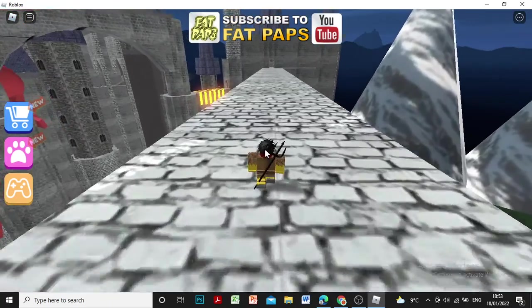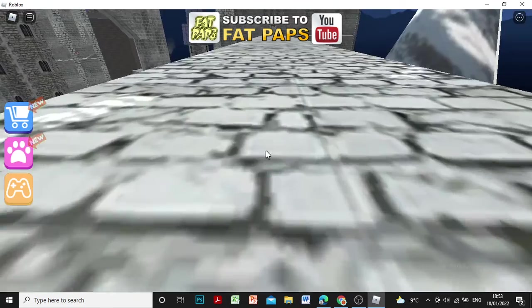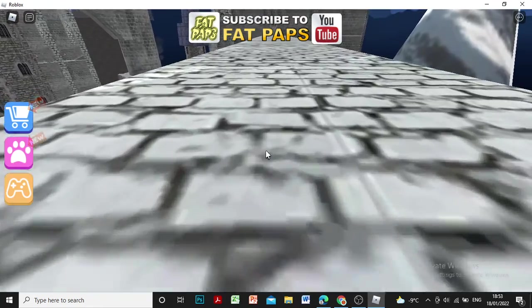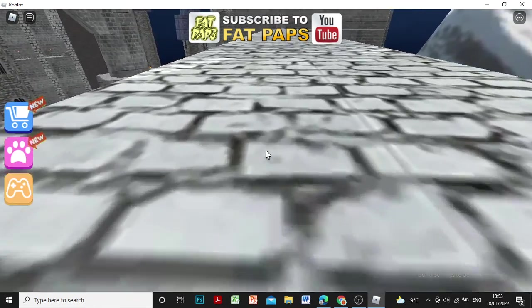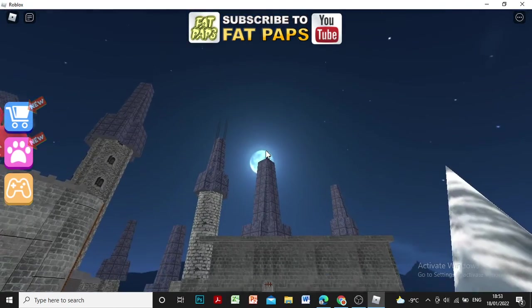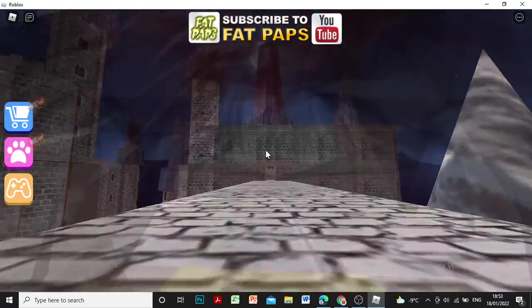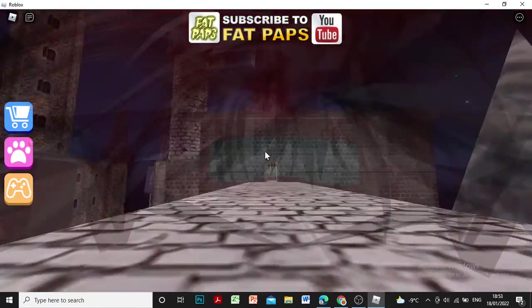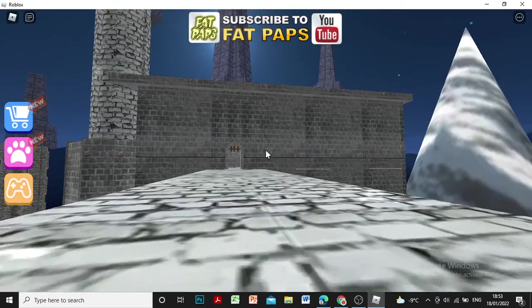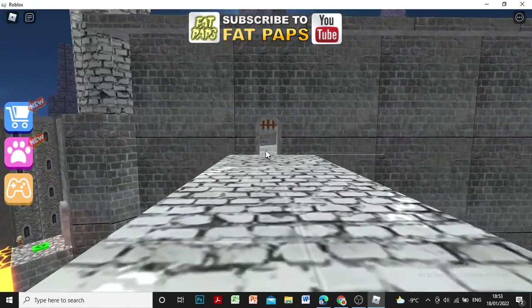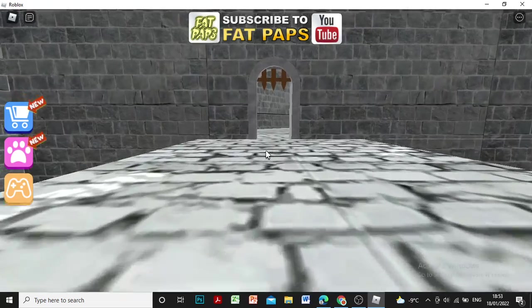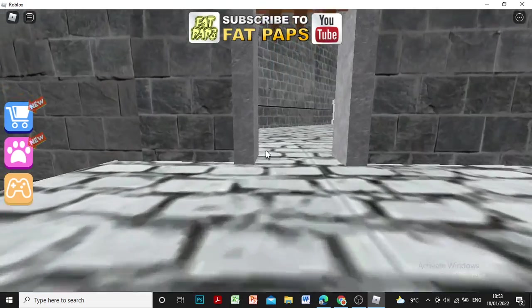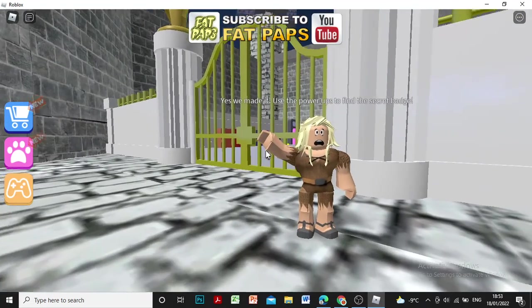This obby is very cool. I'm gonna give it a 10 out of 10. This is a long way. Is that a blue moon? I've never seen a blue moon. That's weird. Oh yes! We made it!